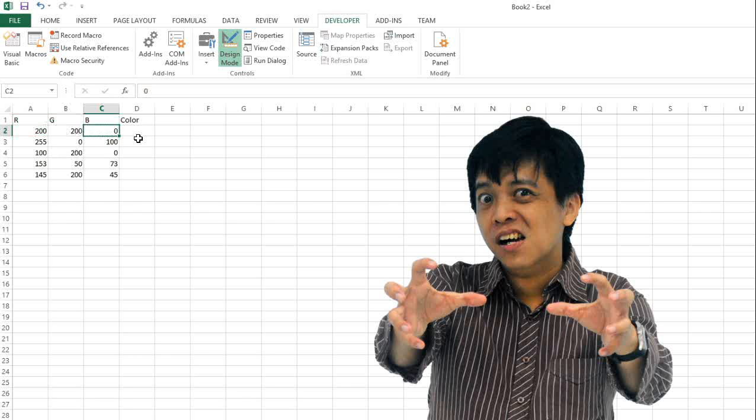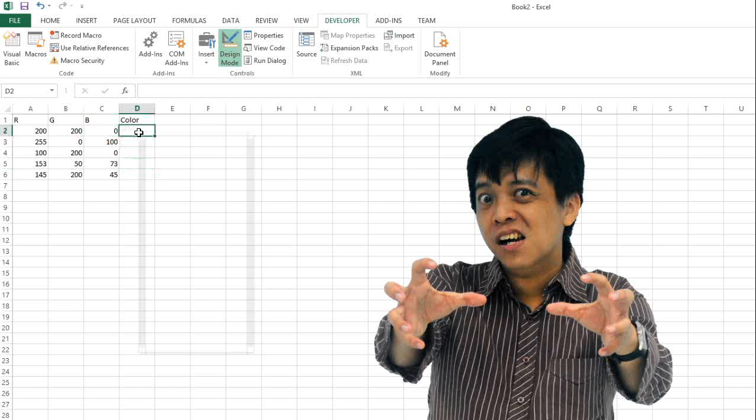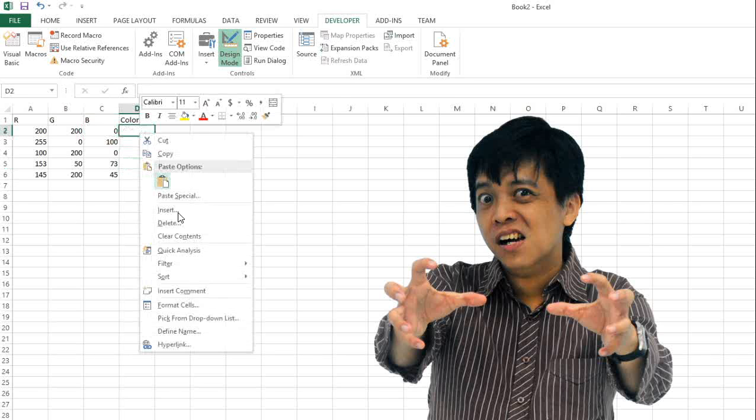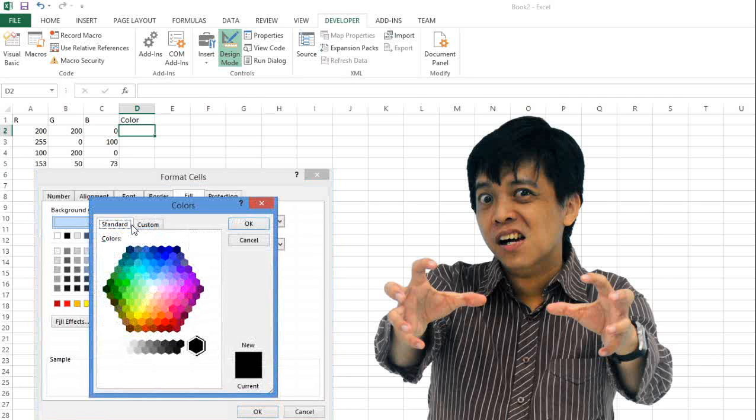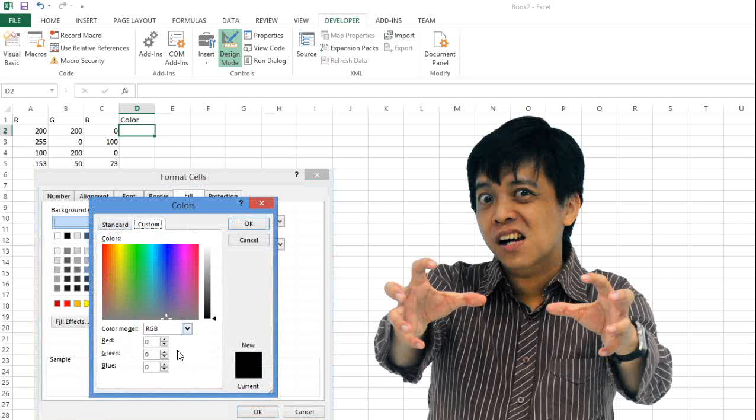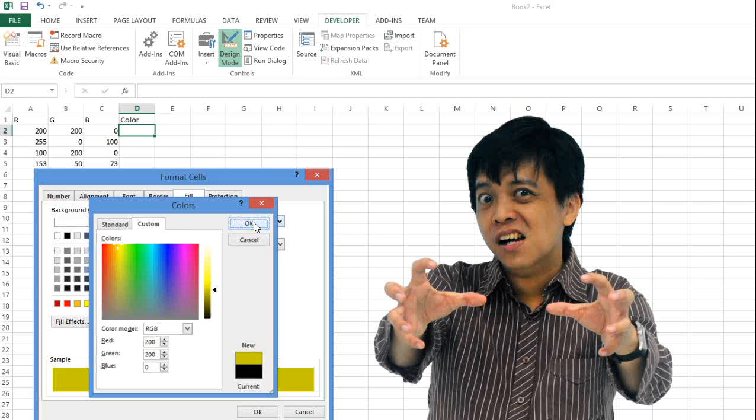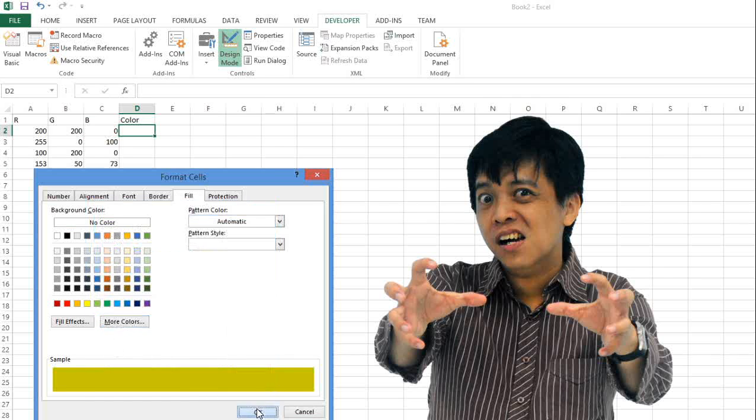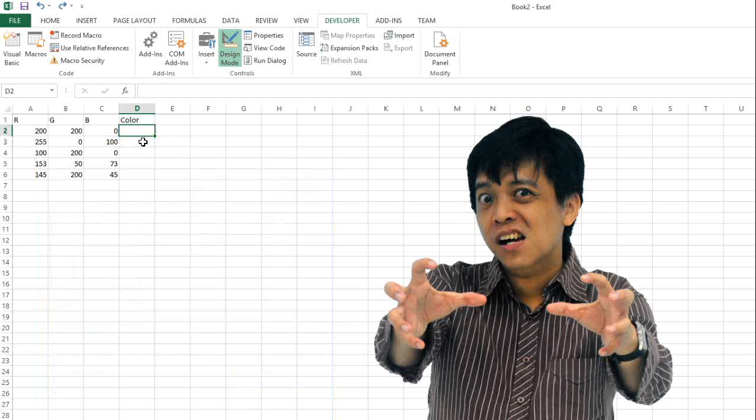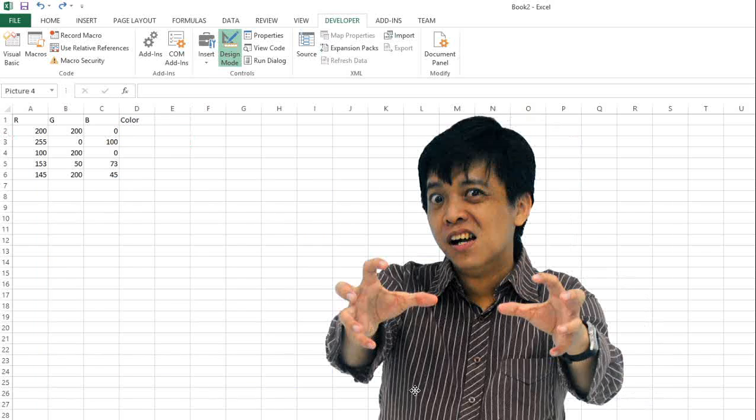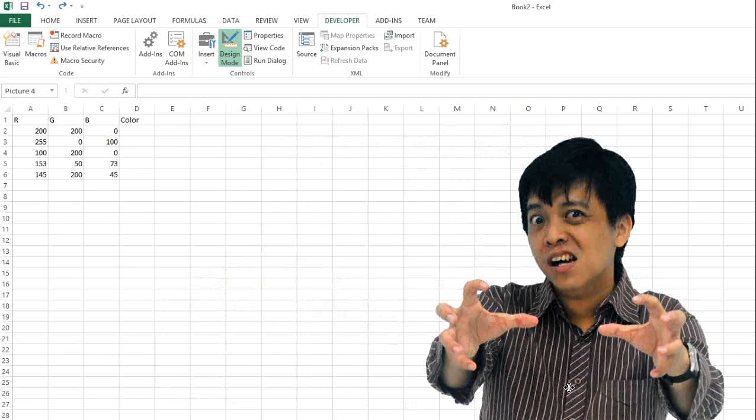So in Excel I would like to do the color here automatically. Instead of clicking format cell, choosing the color, and inputting it manually like this: 200, 200, and 0, which shows the color, I would like to do it automatically. Actually, I cannot do that.